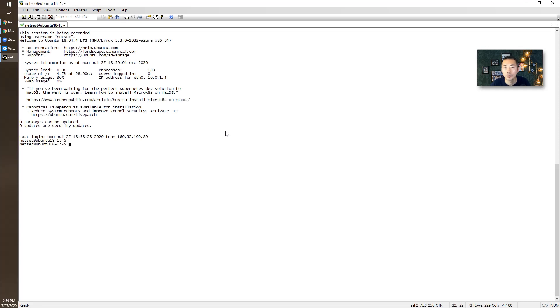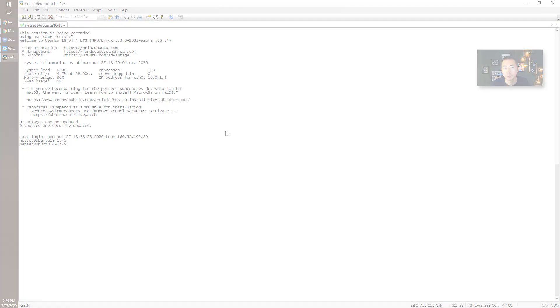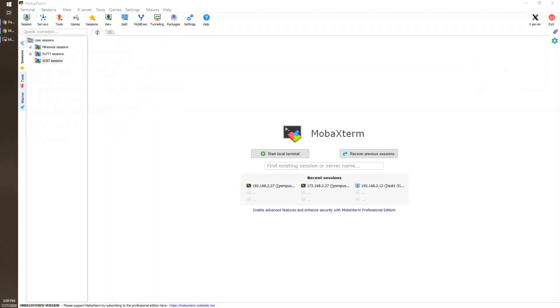That's how you configure your SSH client to work with PSMP server. Let's look at another popular SSH client.